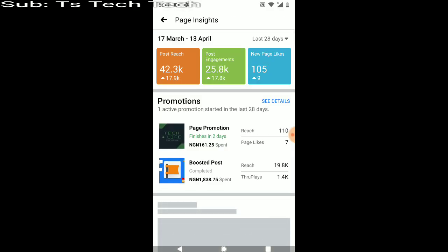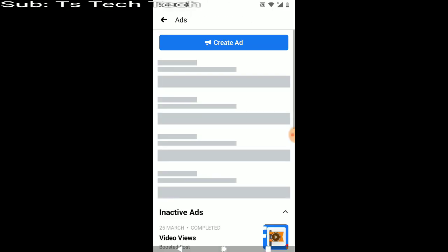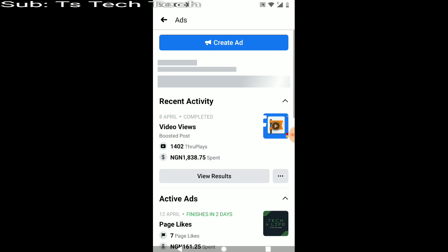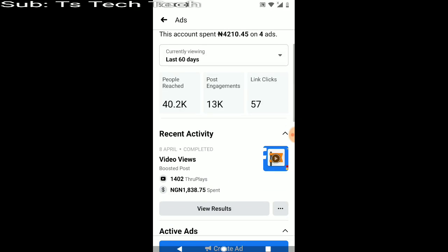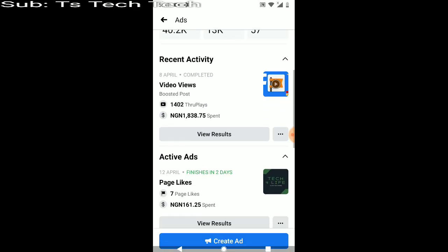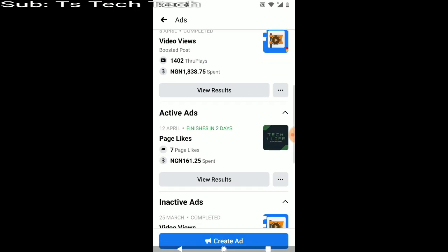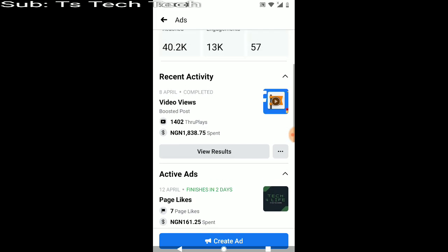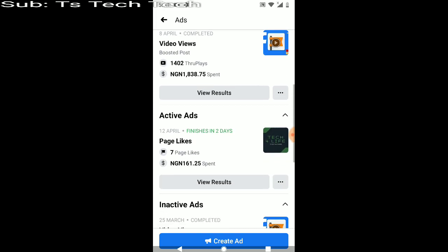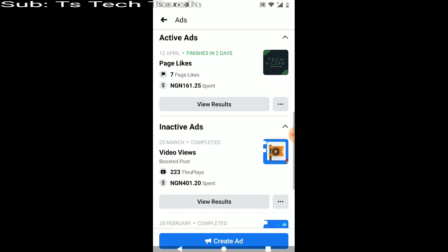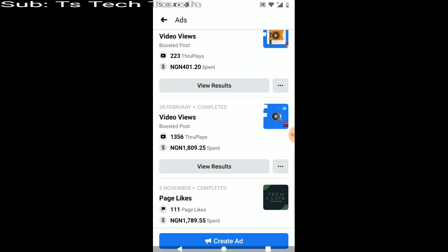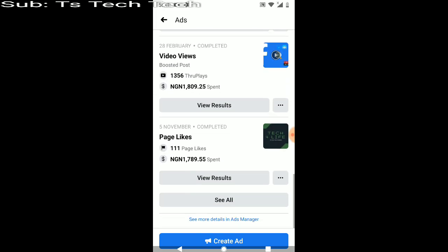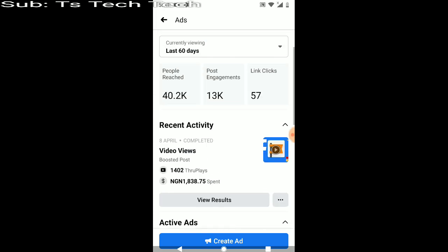And you can see the page promotion displayed here, right? And you can click to see details to see all the page promotions which I've run so far. And this is the most recent one, which is actually the active ad. And this one I already ran earlier, I told you guys. So it's still the same way you can still click to view the results of the ad and you'll be able to check all of the results of the ad.